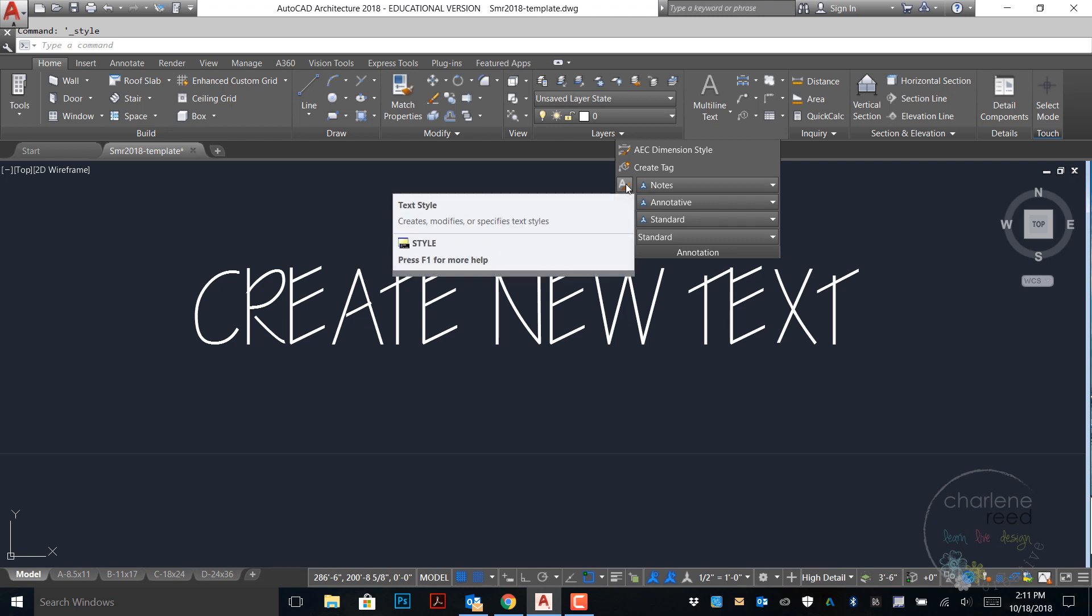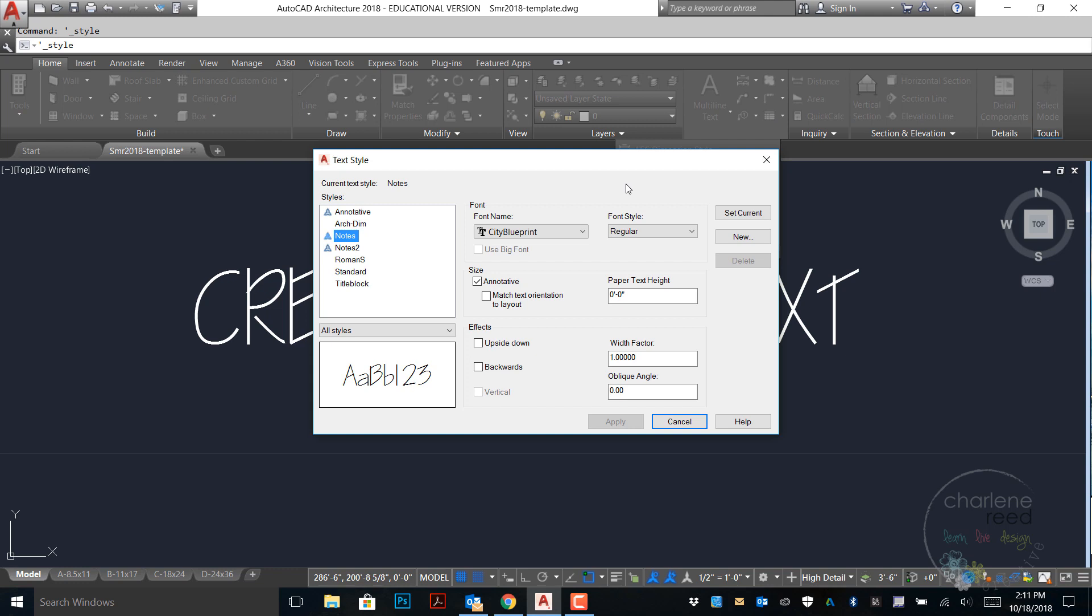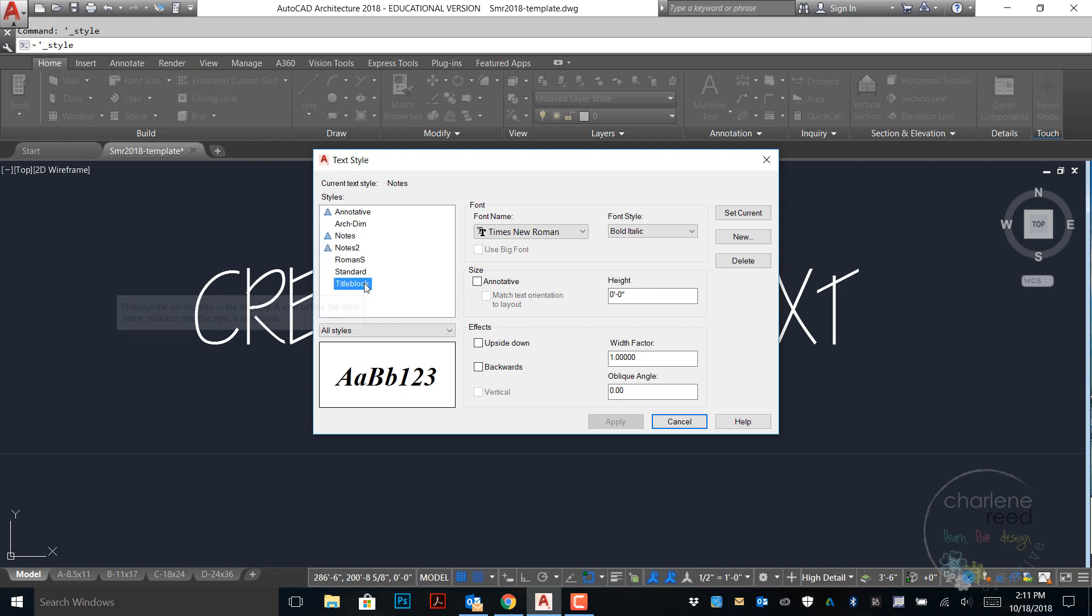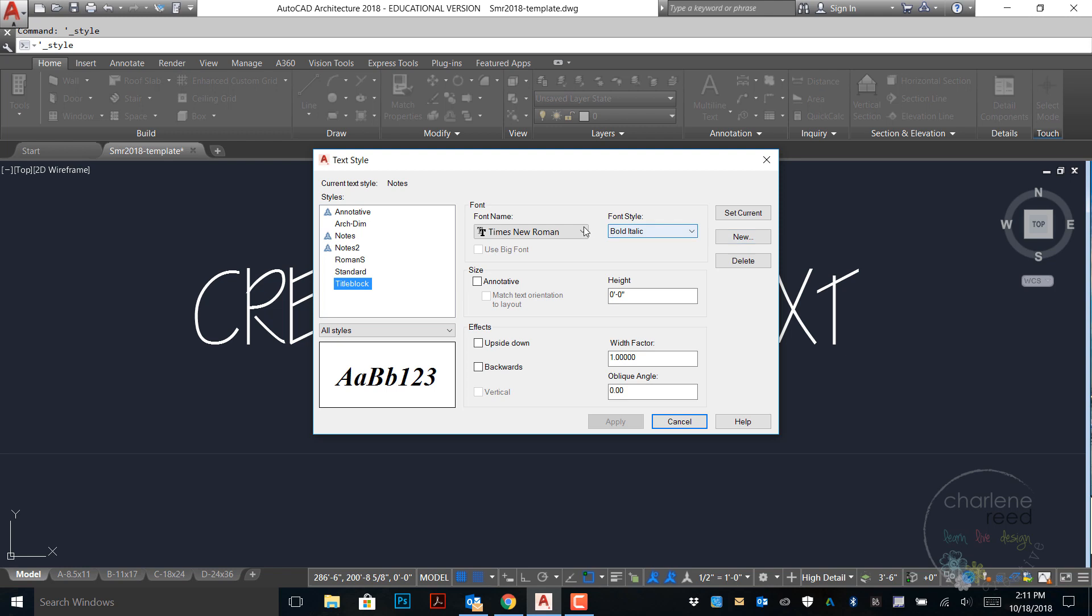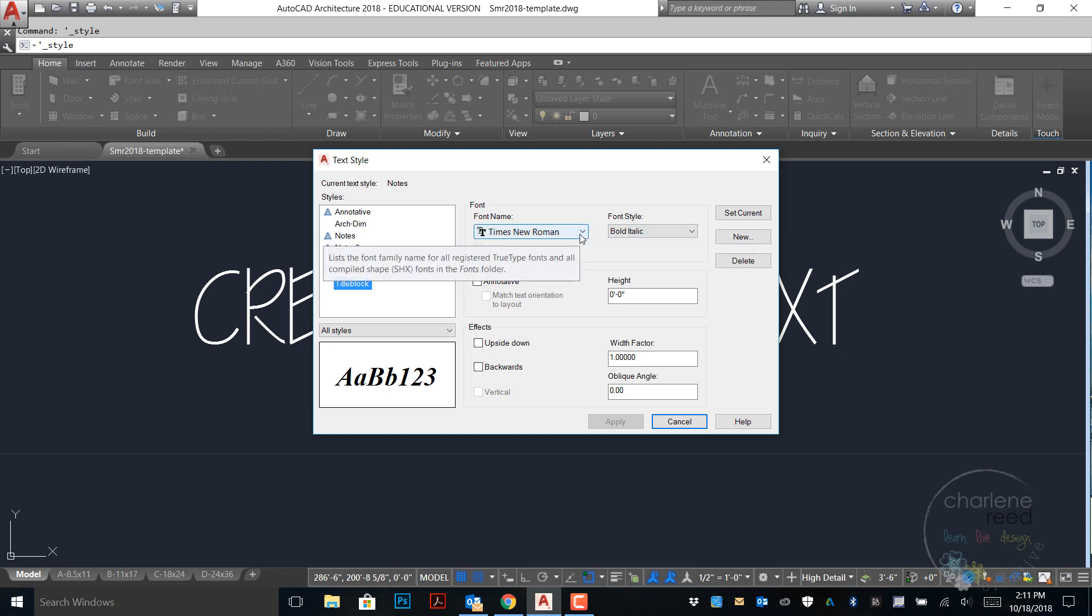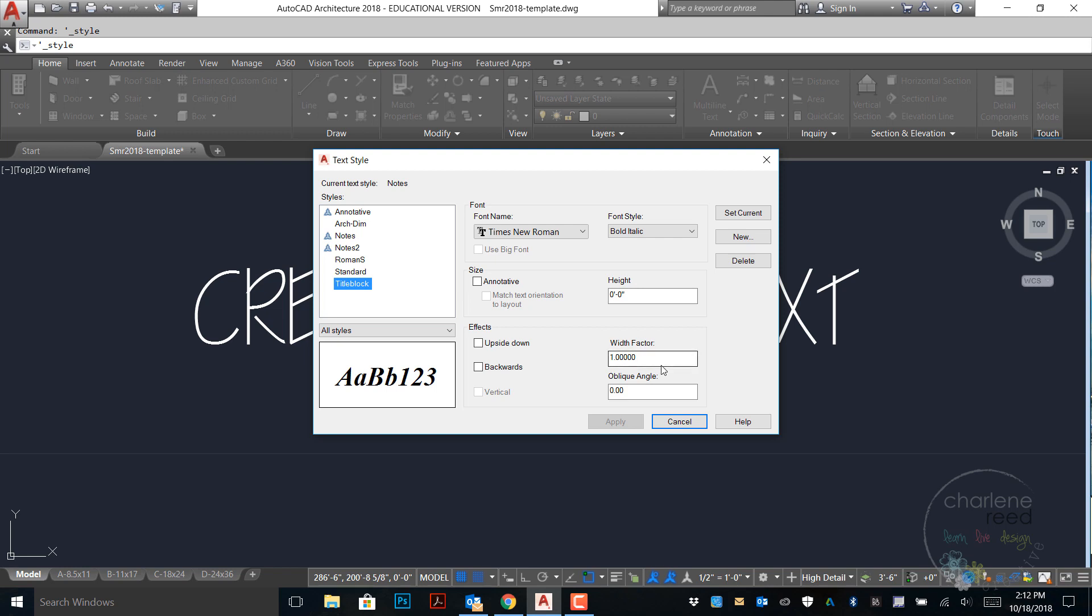Go back to the annotation panel and click on the style icon and if you already have title block within your drawing go ahead and click on it. If you don't, please create a new style called title block. We can see here the font name is Times New Roman. We'll go ahead and keep that. Style is bold italic. This one is not set to annotative and we're going to leave that unchecked and this will make sense when we work on a table later. And our width factor is one.